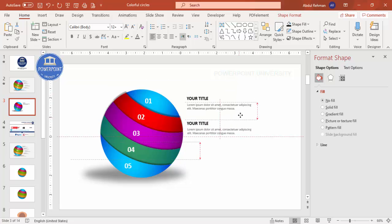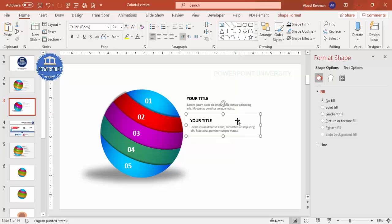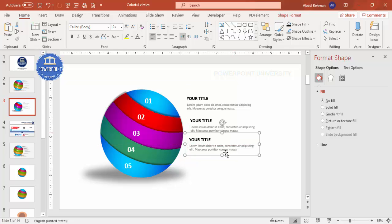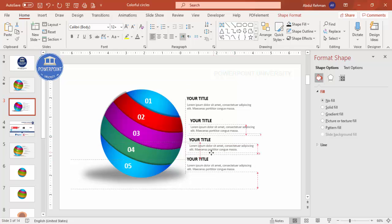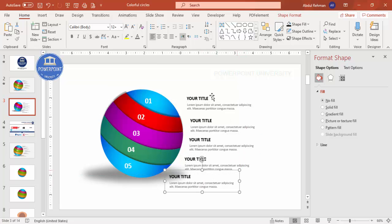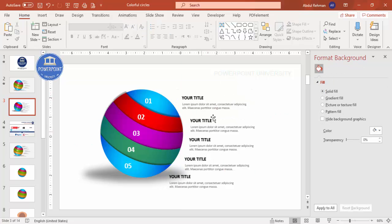Group the title and detail text together, then press Ctrl+D to duplicate it for each of the five options. Align each text group with its corresponding segment — option 3, option 4, and option 5. Depending on your requirement, you can adjust alignment, change colors, and once done, simply add animation effects to complete the infographic slide.